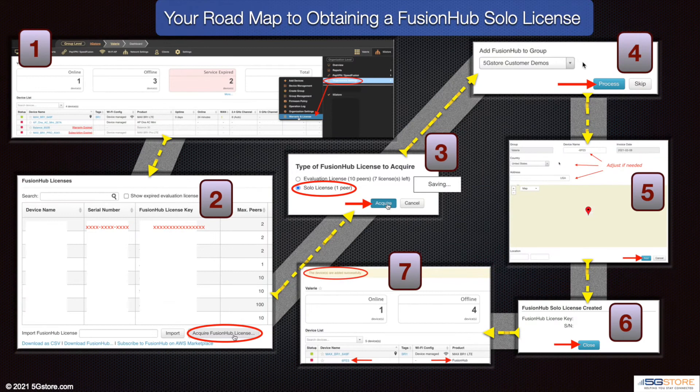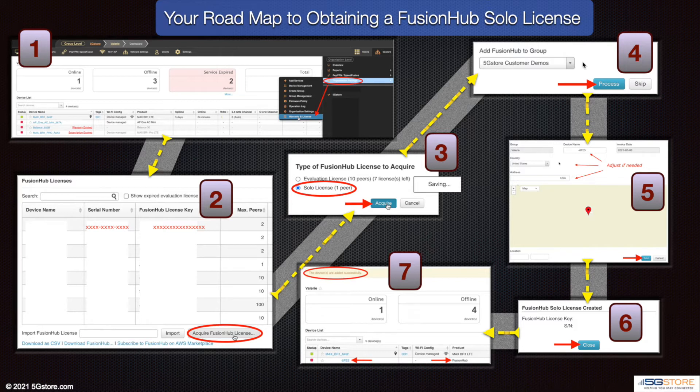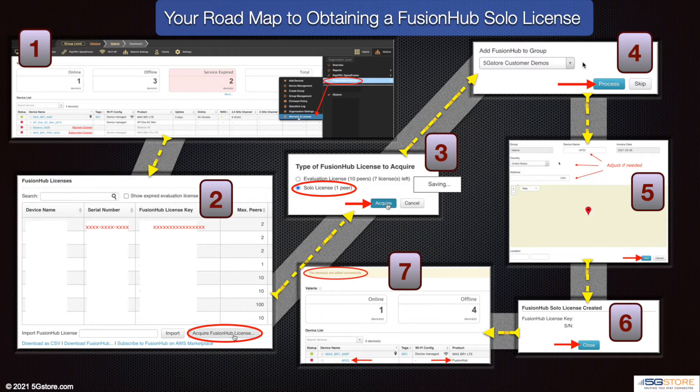When you're ready, go to the Organization Settings section and click on Warranty & License. Once here, scroll down to the Fusion Hub Licenses section. At the bottom of this table of devices, you'll find the Acquire Fusion Hub License button. When you click this you'll see your multi-peer license along with the solo license. We'll select Solo, then click Acquire. Select a group to add this Fusion Hub appliance. It should be the same group that the other device or devices you'll be connecting to are located. Click Process.